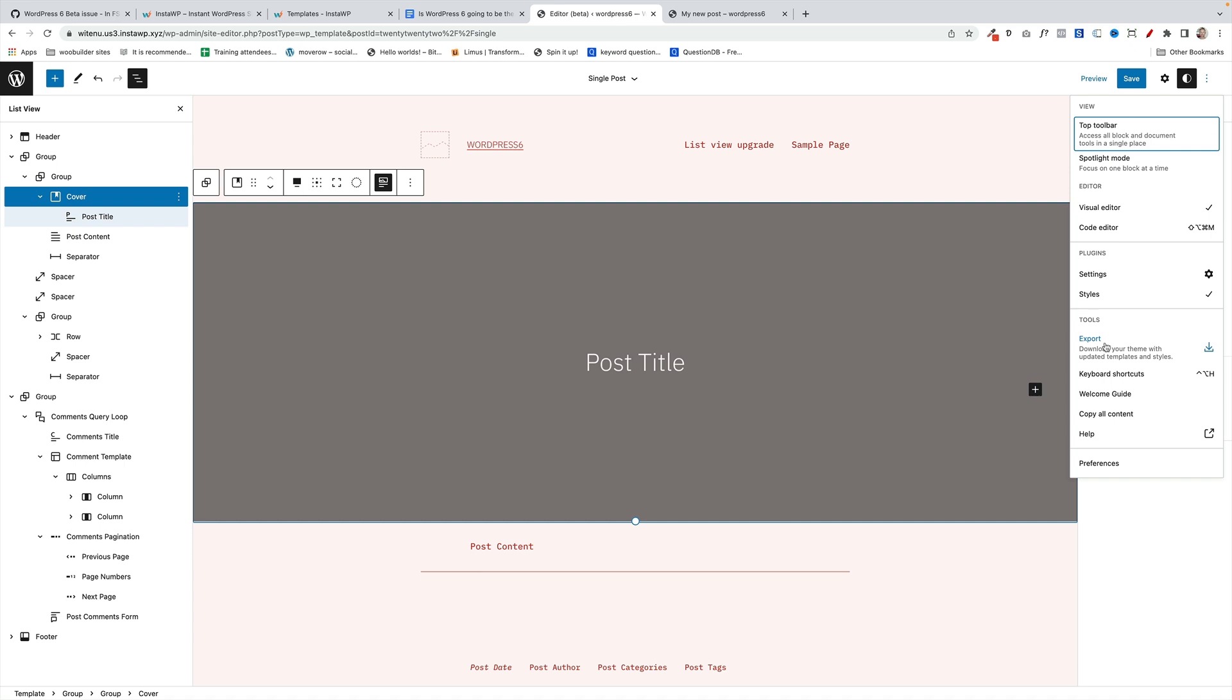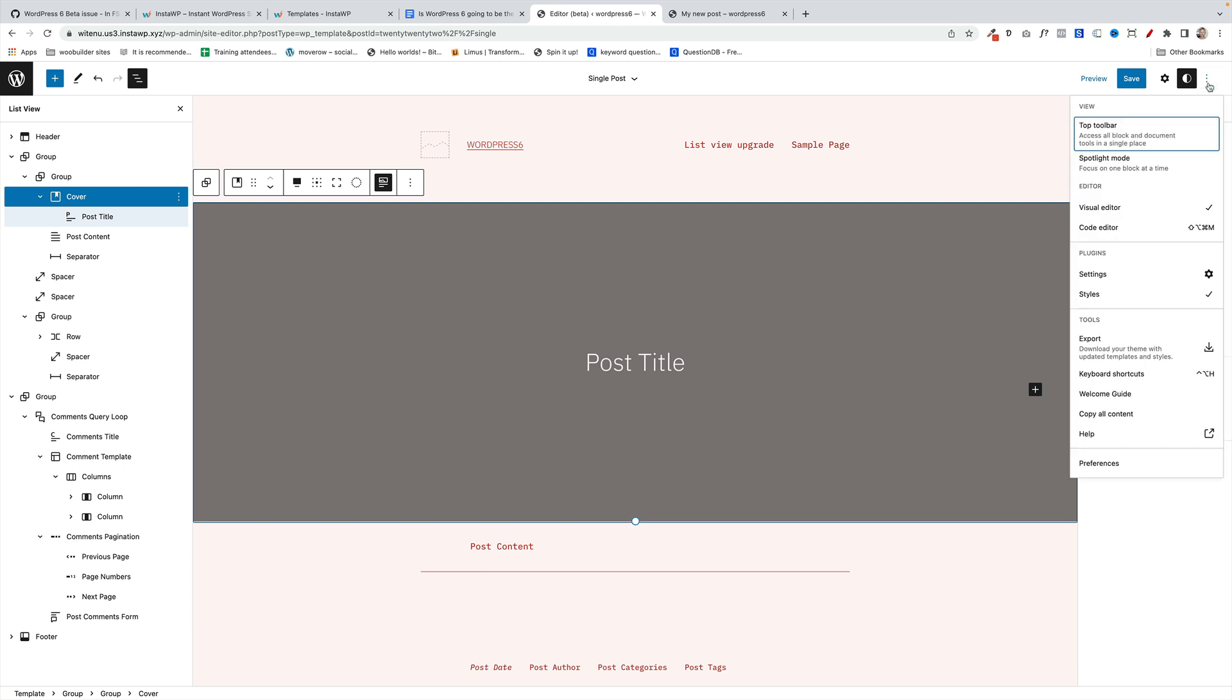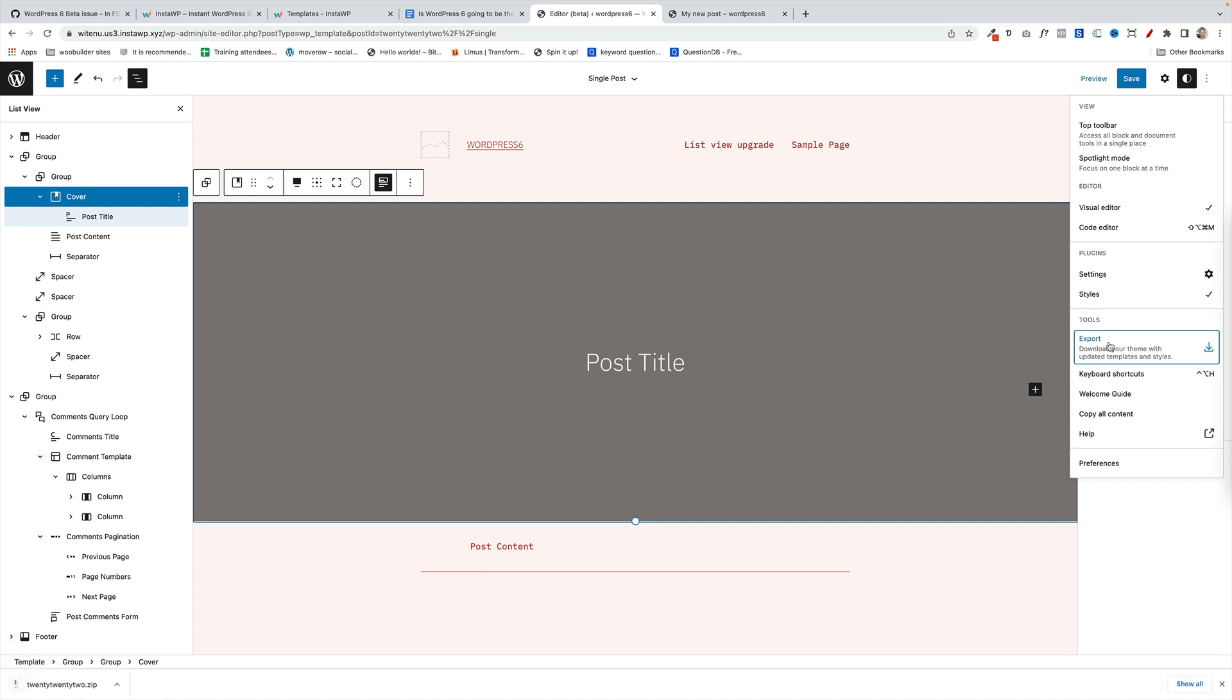To test this out, just click on the three dots when you're in full site editing mode at the top here and go down here and you'll find export. Just click on export, and now when you click on export it's going to export the entire theme that you've created, including your post template changes that you've made, to a zip file, which essentially is a brand new theme. So now finally to the big question, which is: is WordPress 6 the most exciting update ever?